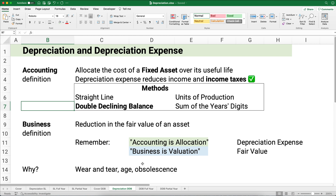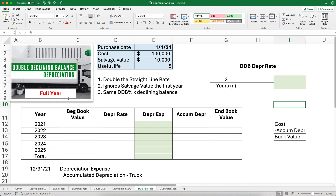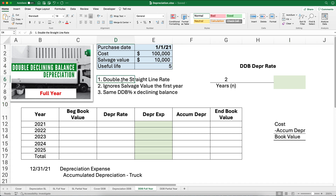Let's get to our first problem. We have a truck and we're going to use the double declining balance method for a full year, because it was purchased on January 1, so we have all 12 months of depreciation. Our cost is $100,000, the salvage value — what we think it will be worth at the very end — is $10,000, and our useful life is five years.